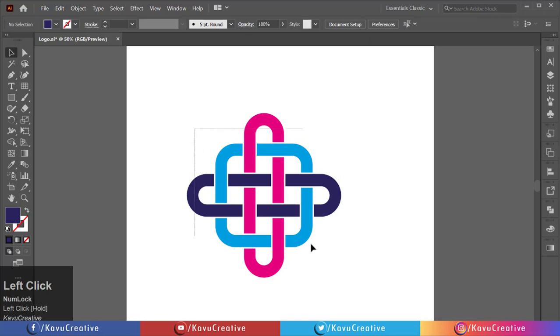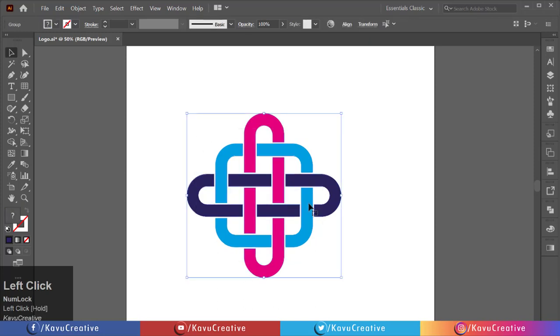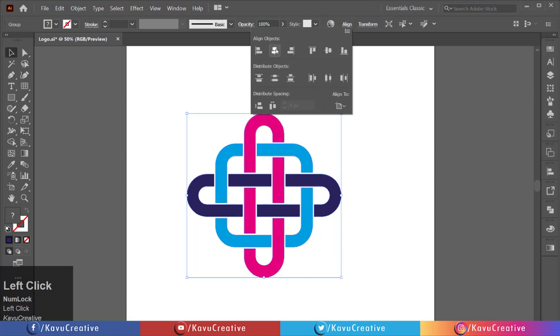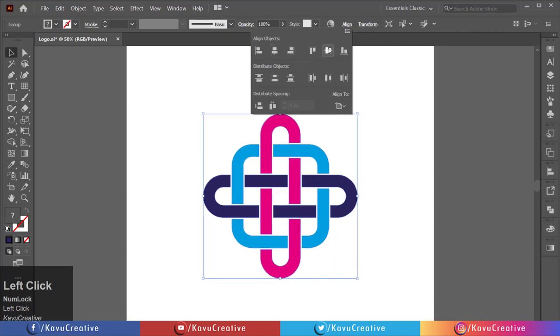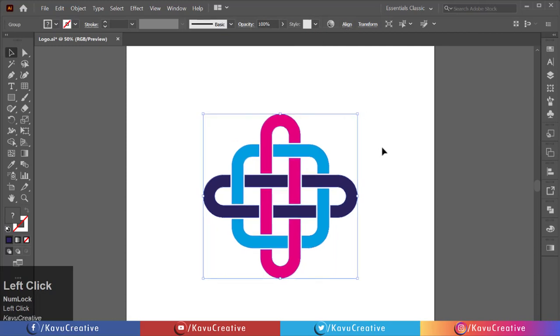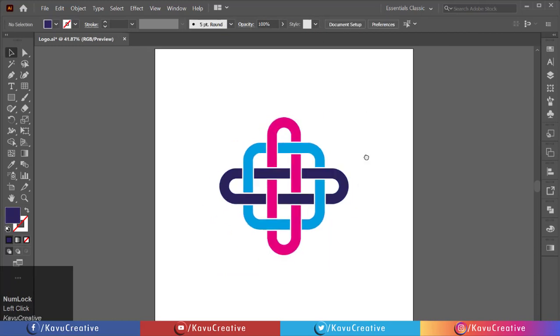Select all, right-click, and select group. Make it aligned center. Now it looks magnificent.